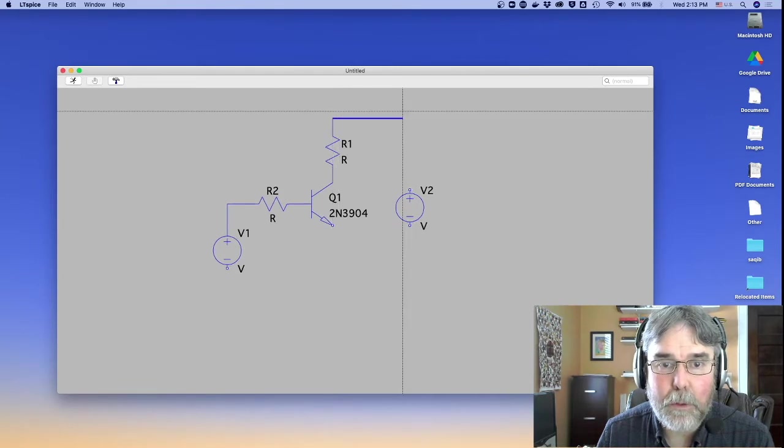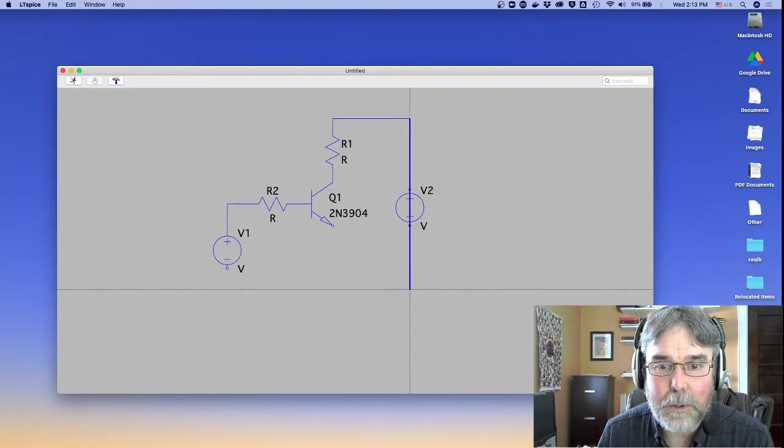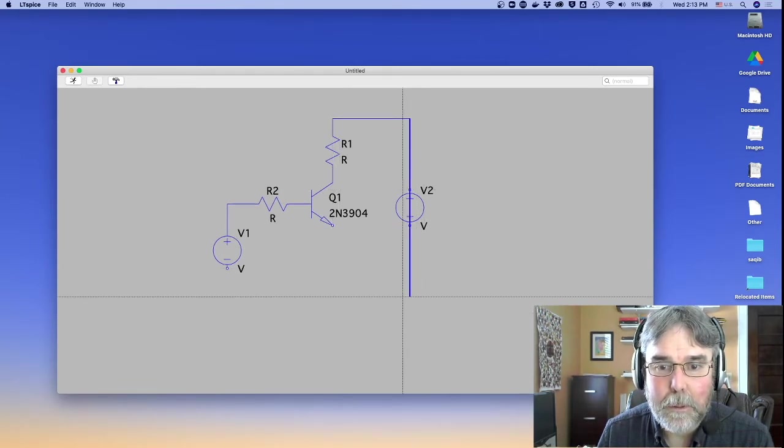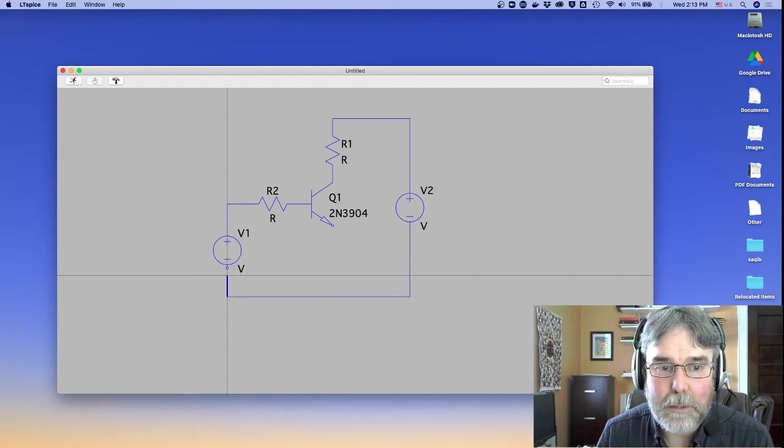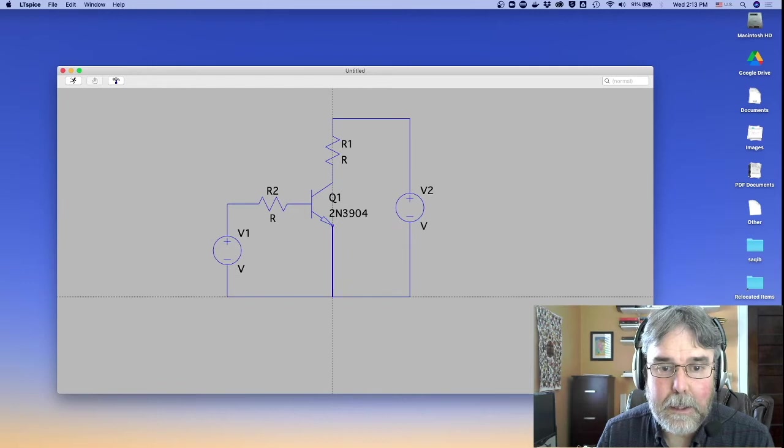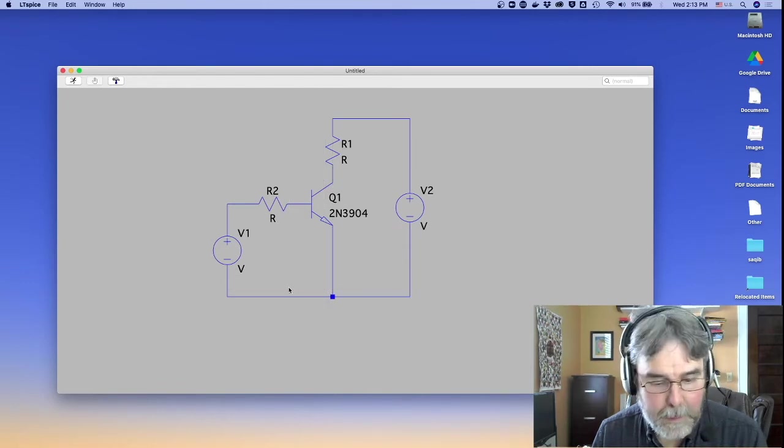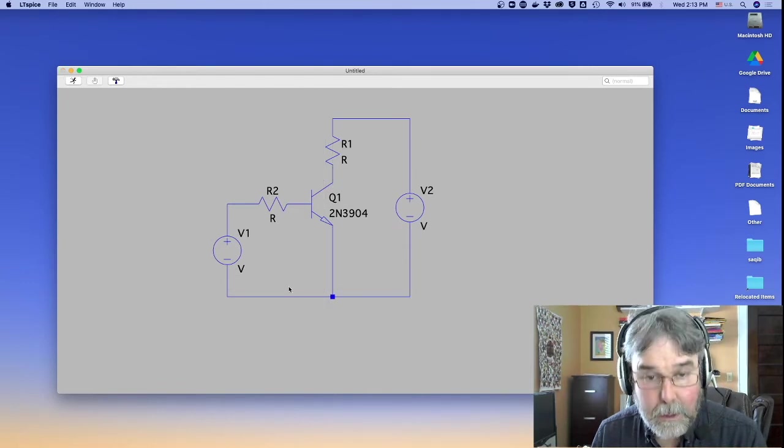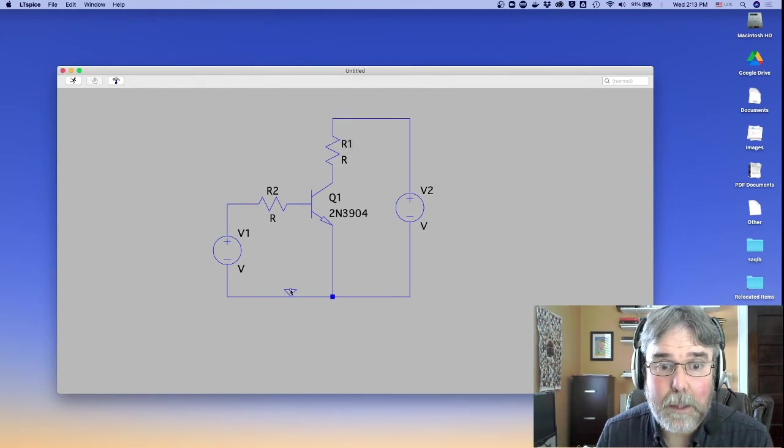LTSpice lets you run right through the middle of components. It knows that that's not what you meant. And it wires things up correctly, so that saves you some time wiring. And then I need this guy to come down here. And then finally, I need a ground connection. So I'm going to just label this bottom net down here ground.